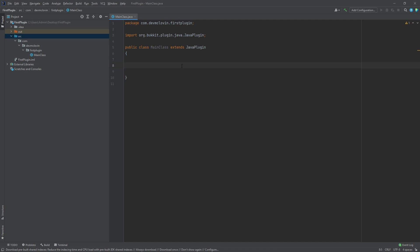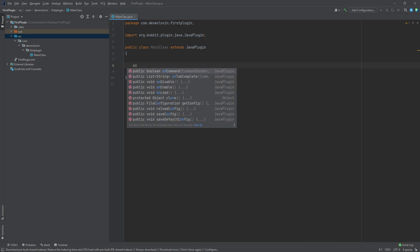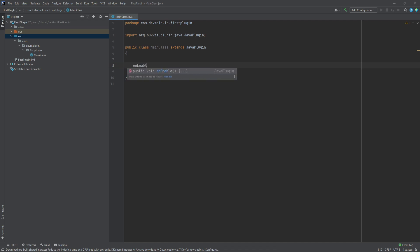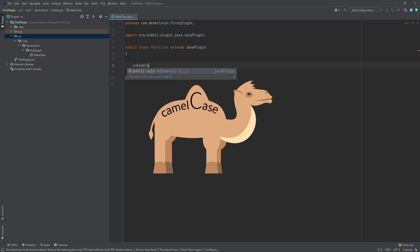The first function we are going to add is the onEnable function. When you create a function in Java, the naming convention is as follows. The first word is lowercase, and each word after this should start with an uppercase letter and contain no spaces. This naming convention is called CamelCase.